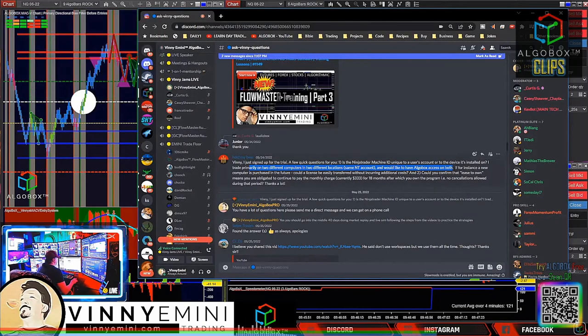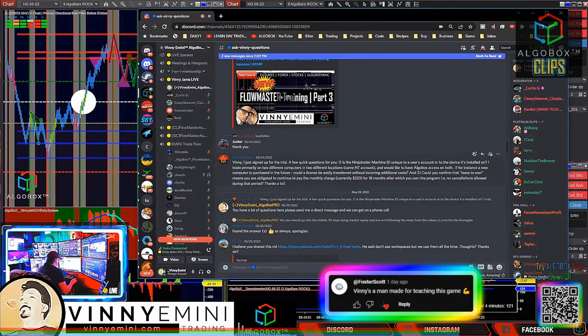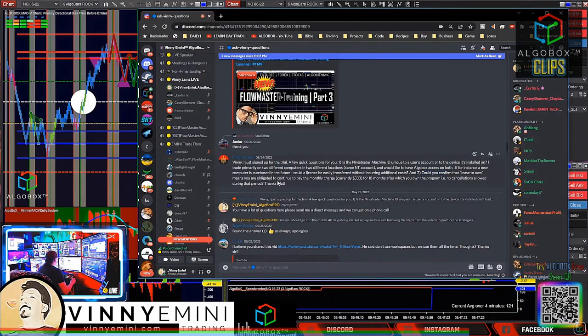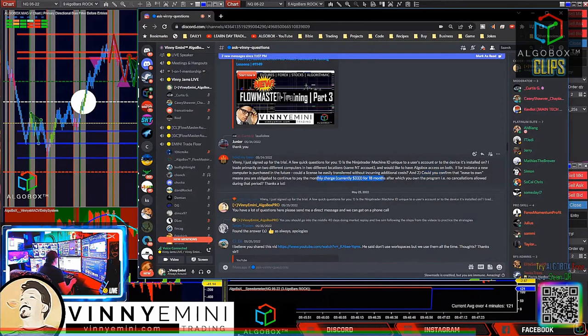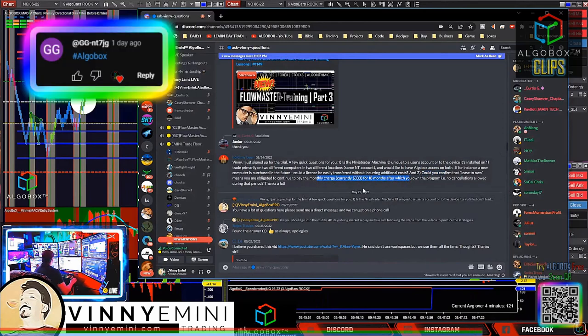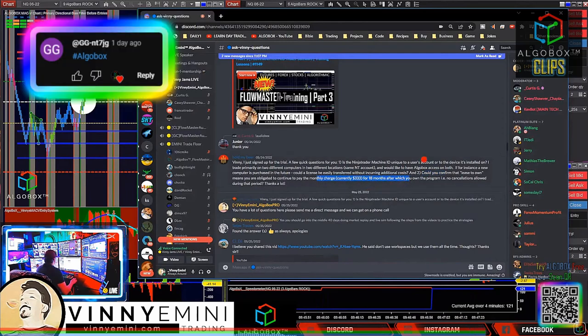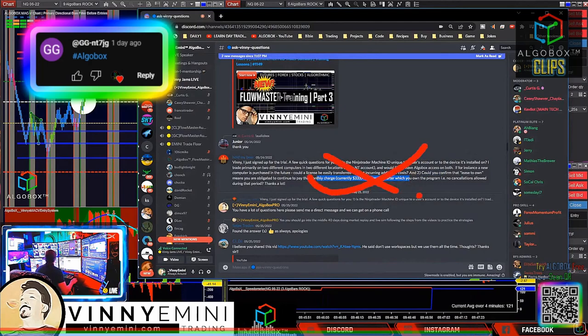Question: Could you confirm lease to own means you're obligated to continue to pay the monthly charge for 18 months? No, not true. You can cancel at any time. It's a good question. The lease to own option is just for you to know that if you do pay out over the entire time, you can own it at the end rather than continuously paying forever.